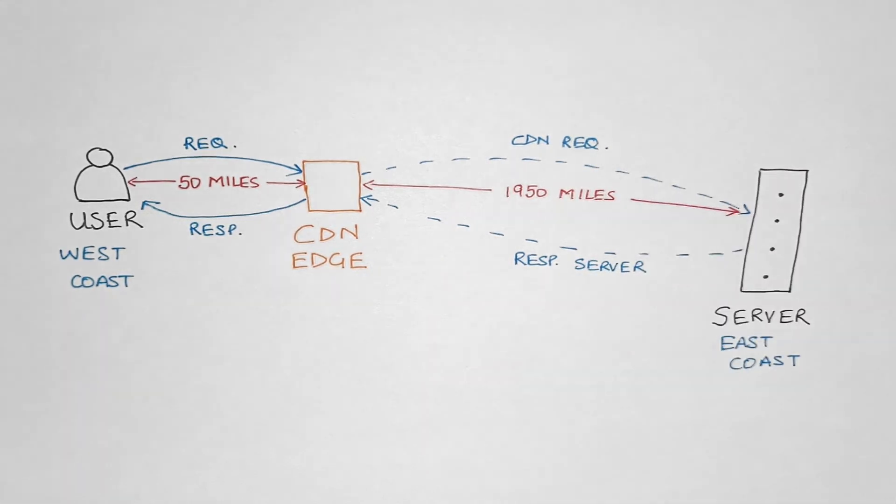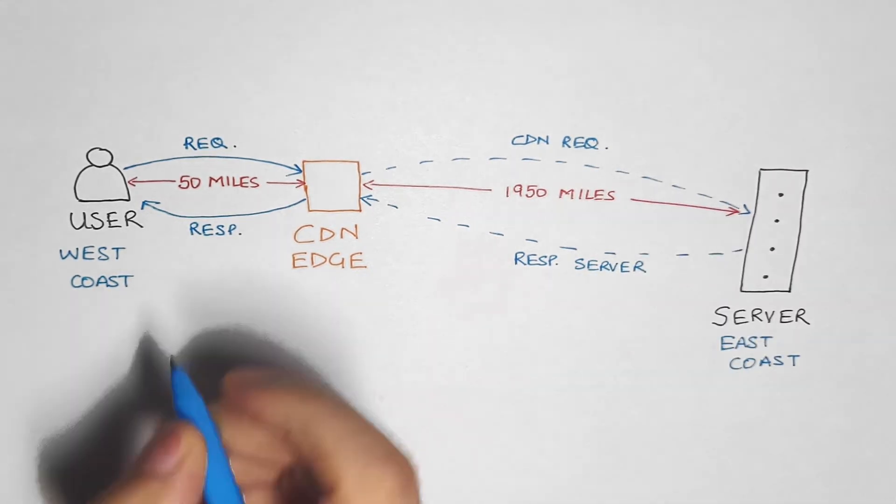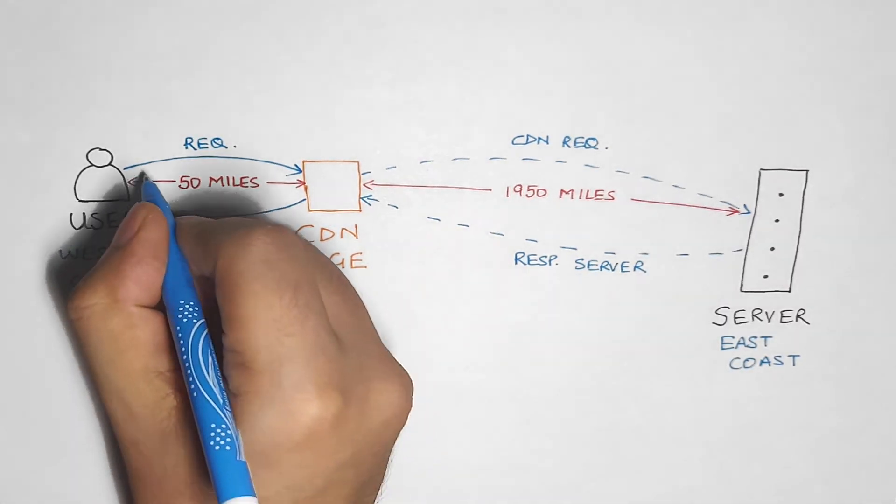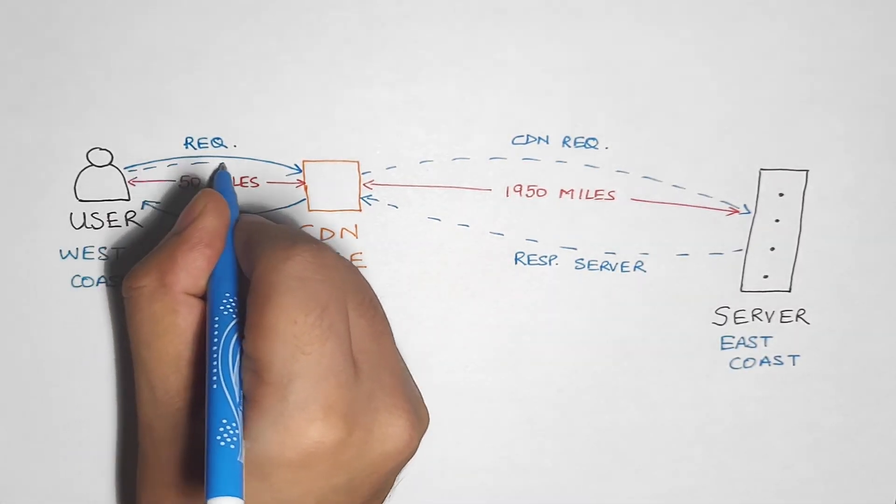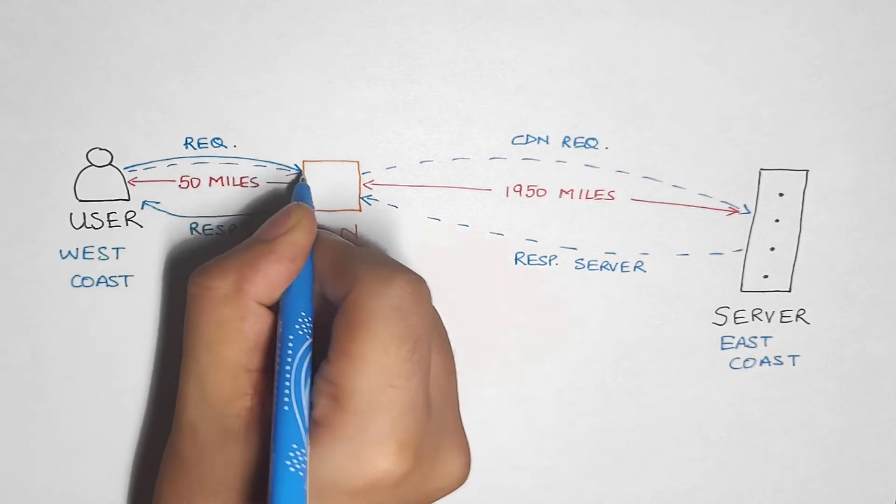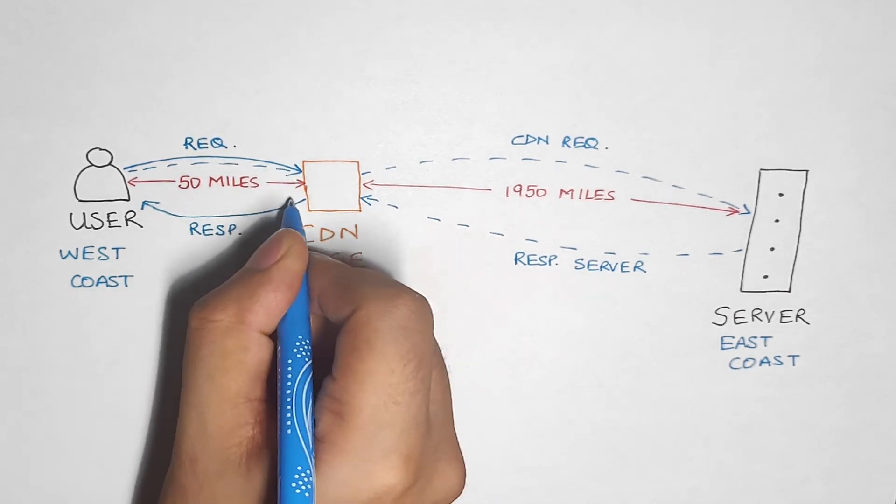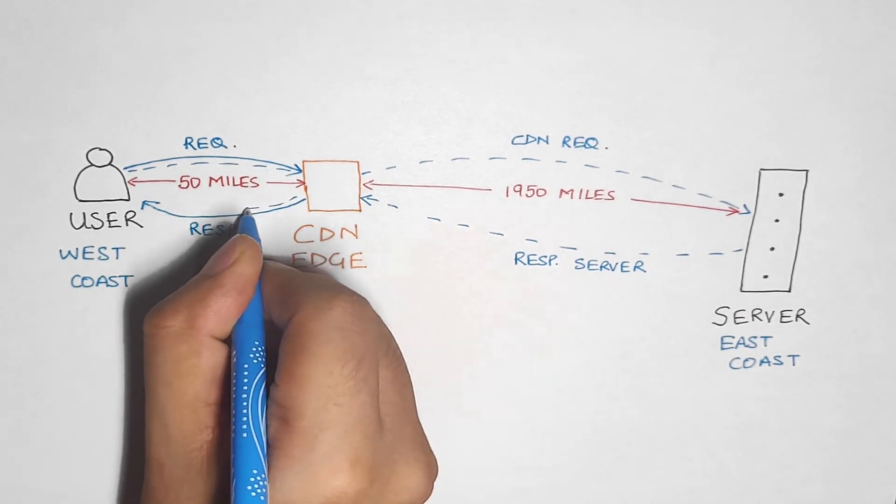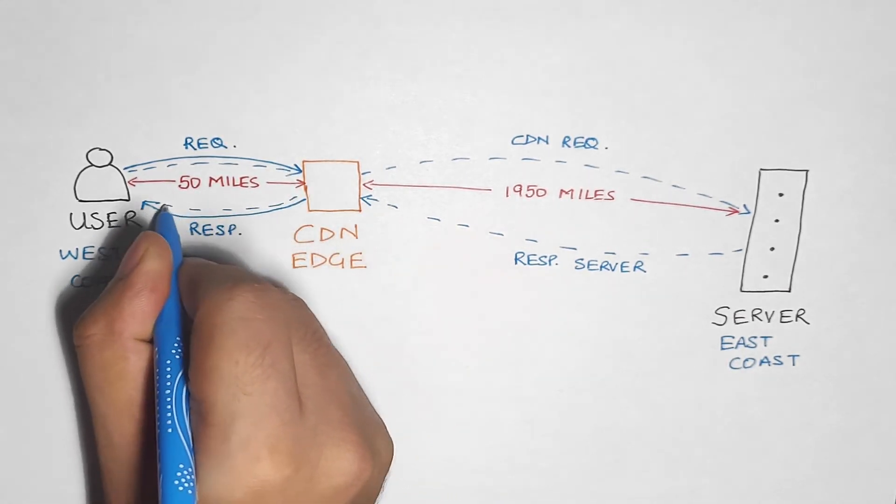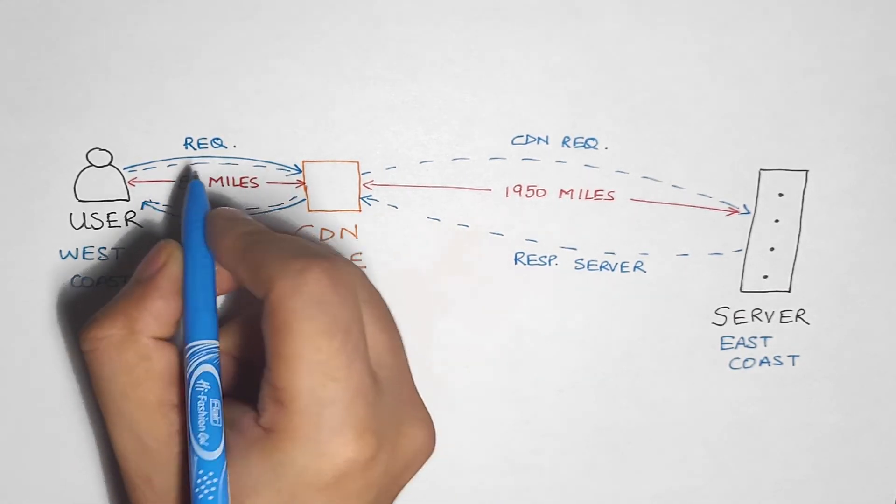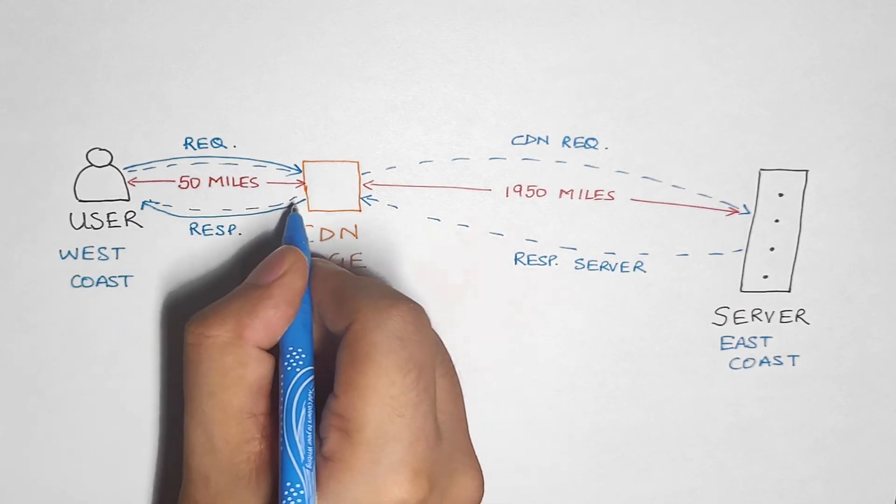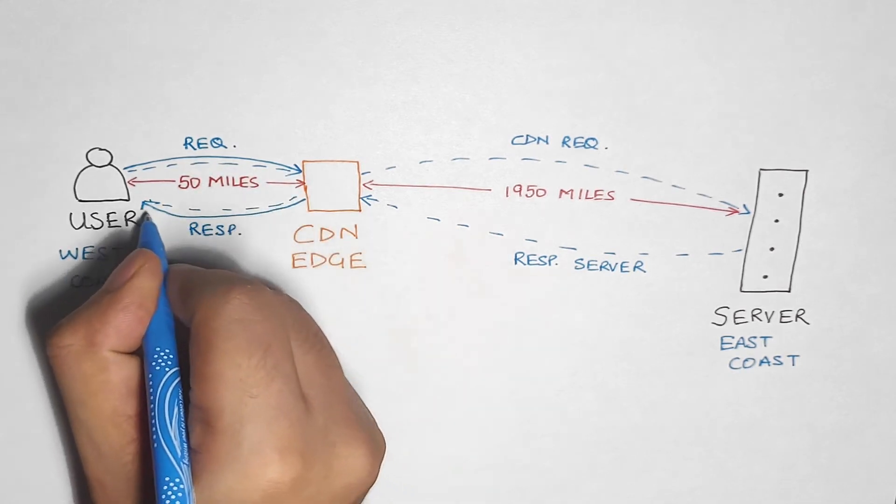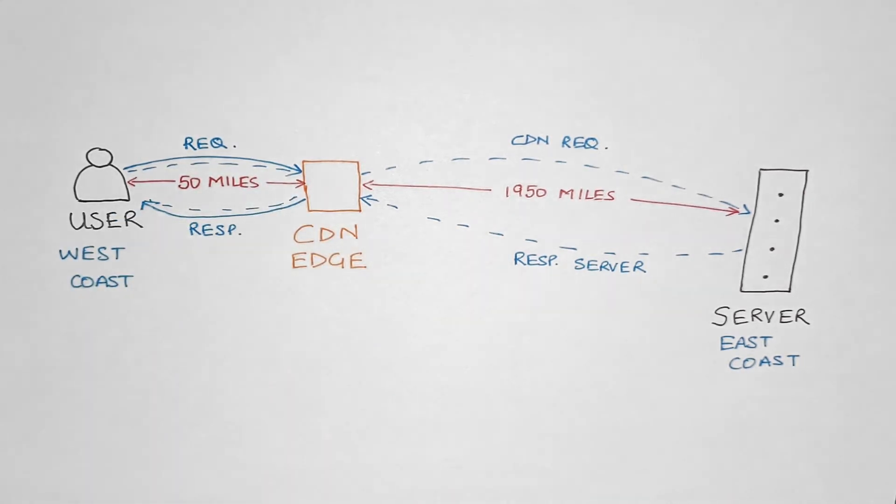Next time that the same request comes in, or a different user who is close to this particular CDN edge opens the same website and issues the same request, the request would go to the CDN edge server, and it will get completed from there itself, because now the CDN has the file in storage.